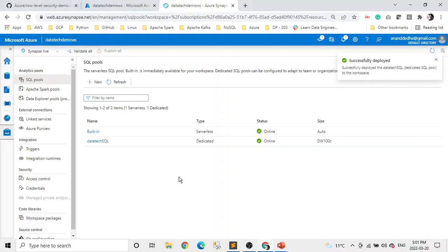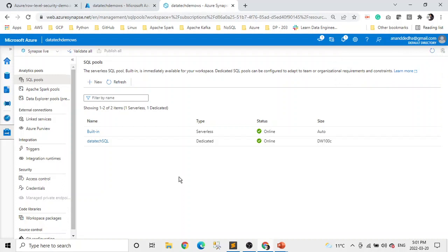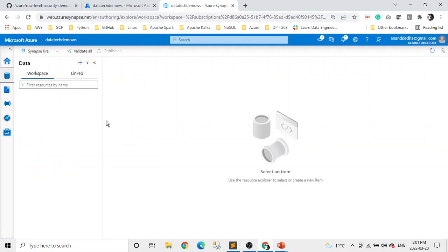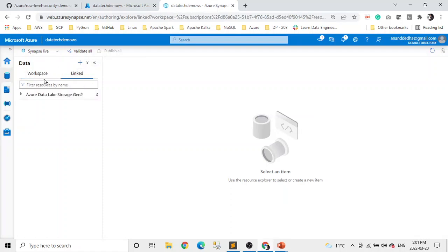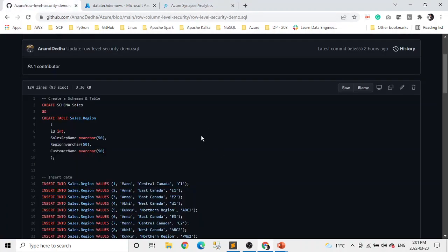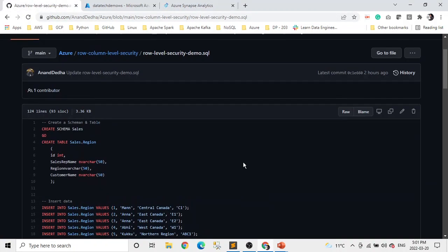I've already created a workspace in Azure Synapse Analytics and a dedicated SQL pool. I already created this script which we want to use, and we'll break it down row by row to understand exactly what we're doing.